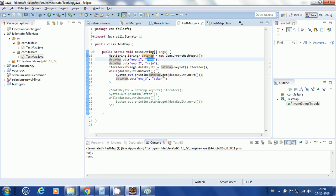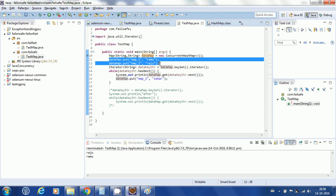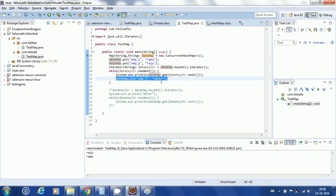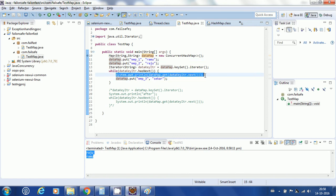I am only getting Raju and Ramu initially — the newly inserted entry is not getting printed during the first iteration. I am getting an inconsistent result, but importantly I am not getting the ConcurrentModificationException. The inconsistency is because the actual map contains three entries but I am only seeing two while iterating.